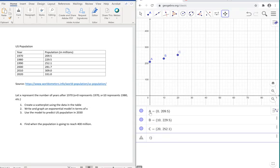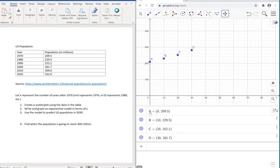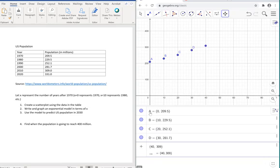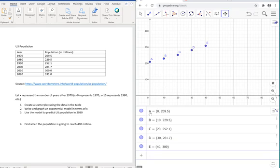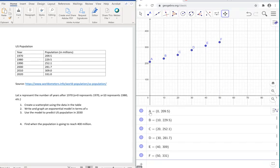You get the idea, we're going to continue with 30 for 2000 with 281.7. Next one is going to be 40, 309. And the next one is going to be 50, 331.